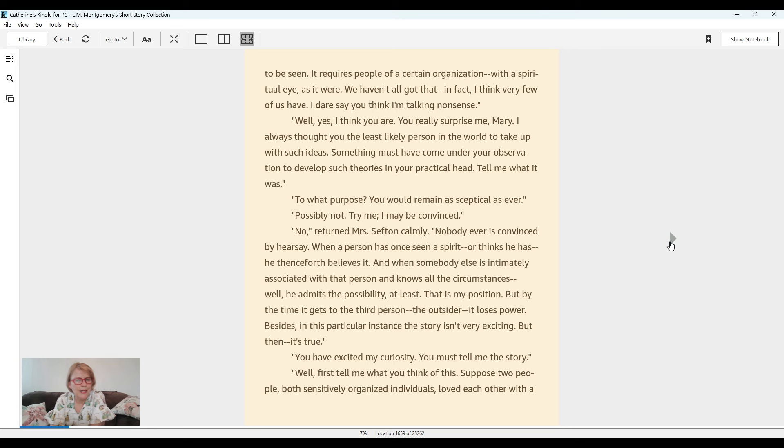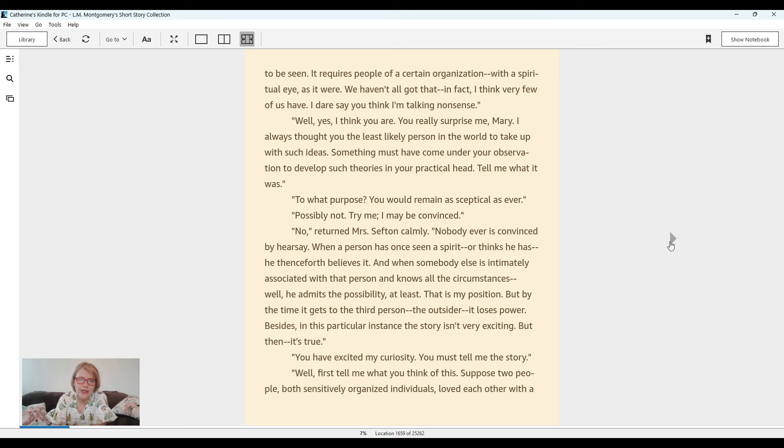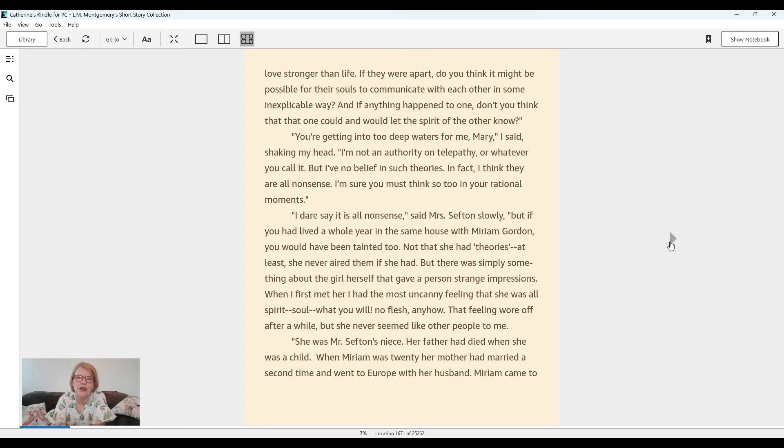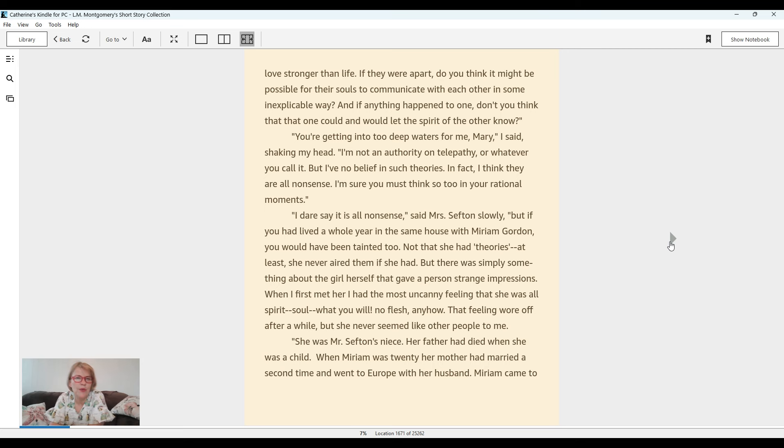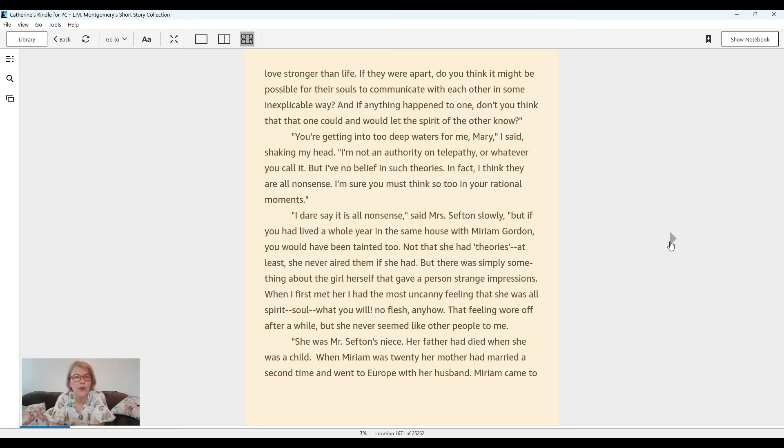You have excited my curiosity. You must tell me the story. Well, first tell me what you think of this. Suppose two people, both sensitively organized individuals, loved each other with a love stronger than life. If they were apart, do you think it might be possible for their souls to communicate with each other in some inexplicable way? And if anything happened to one, don't you think that the one could and would let the spirit of the other know?